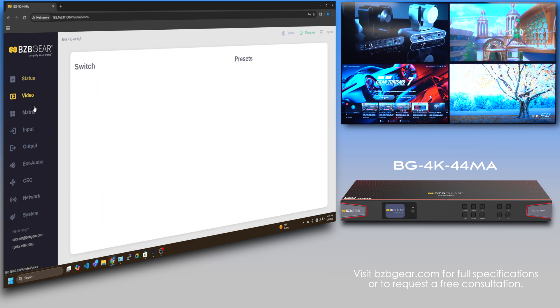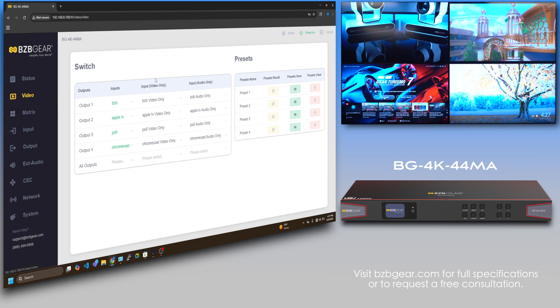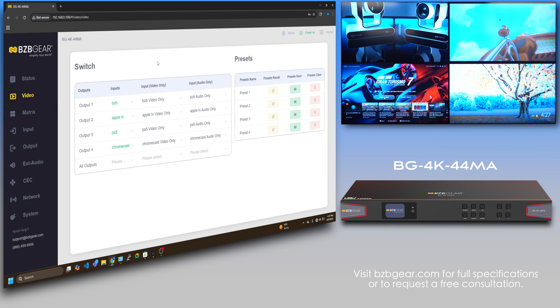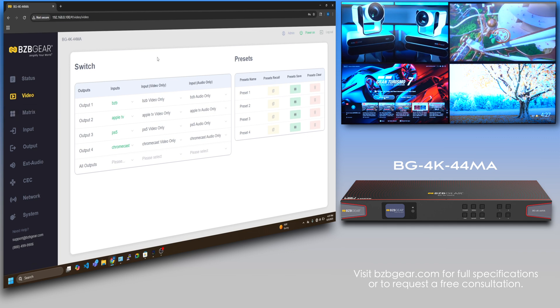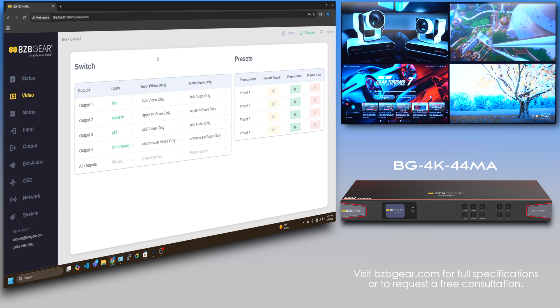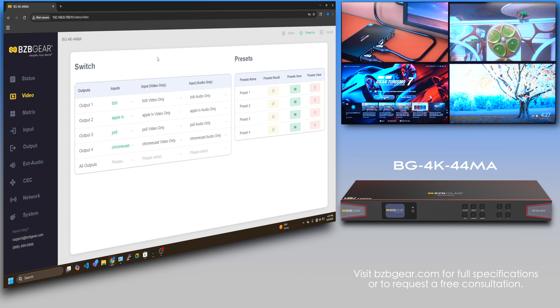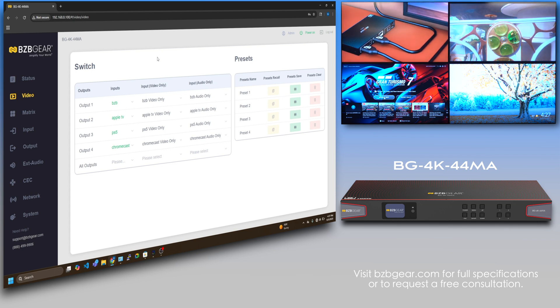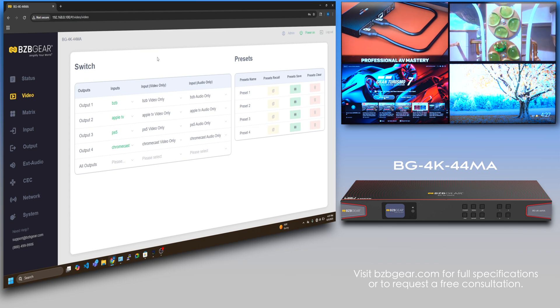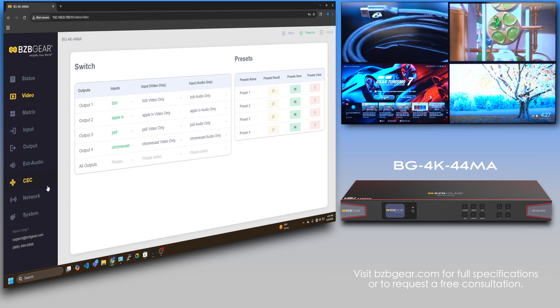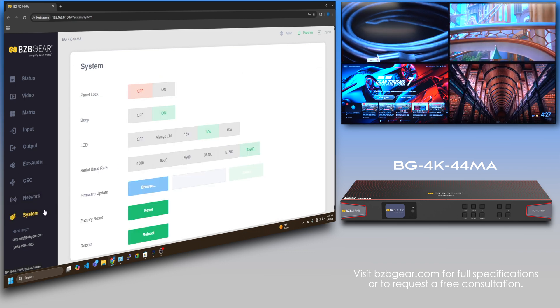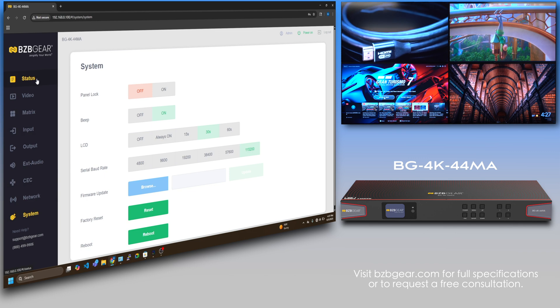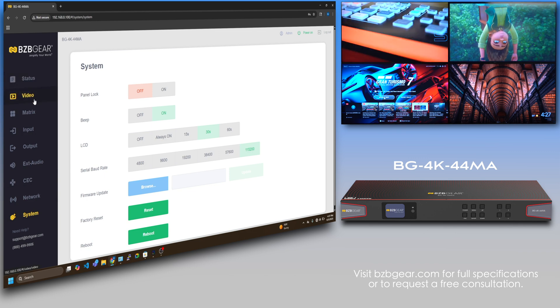One thing I'll mention is this will also be on our BZB Switch Control app. So if you're looking to control it over a simpler version on Windows, Mac, or even iPhone, iPad, whatever it may be, you can control it there. Very simple.